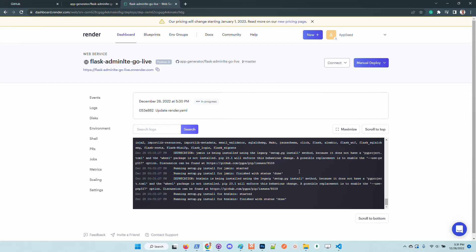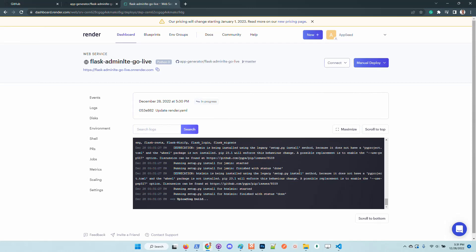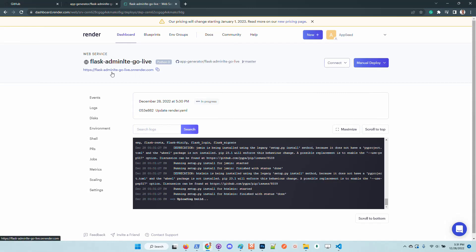Once the application is up and running and the build is completed, the application will be live using this address. It might be important to mention that Render is a Heroku-like deployment platform that comes with decent pricing and they have a lot of options.